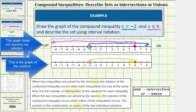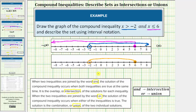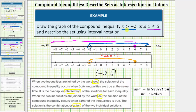This is the graph of our solution, which we now express using interval notation. The interval is from negative two to six, written as negative two comma six. Since the interval does not include negative two, we have a rounded parenthesis to the left. Since the interval does include six, we have a square bracket to the right. We can also express this as x greater than negative two and less than or equal to positive six, which is equivalent to the original compound inequality.